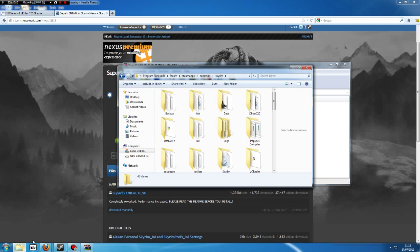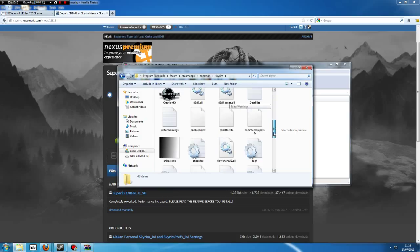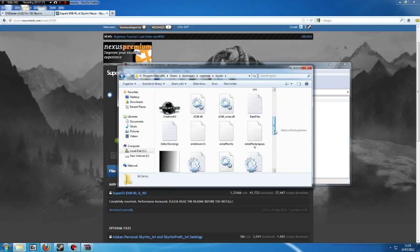Then you'll see over here I have my Skyrim data folder, and you'll see that they are here: ENB Effect FX, and so on.